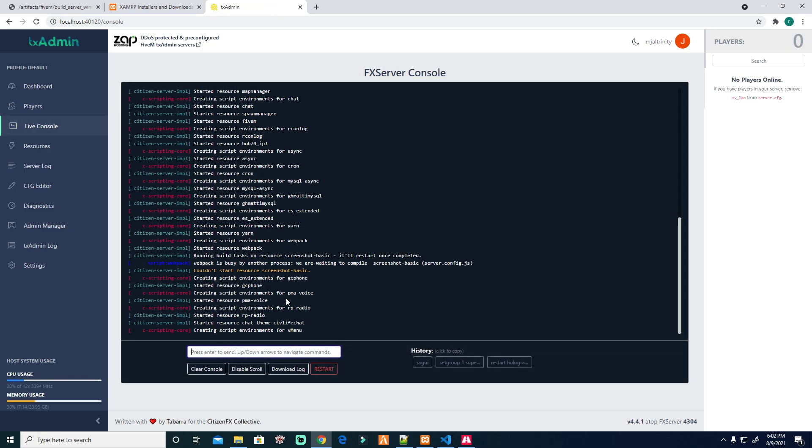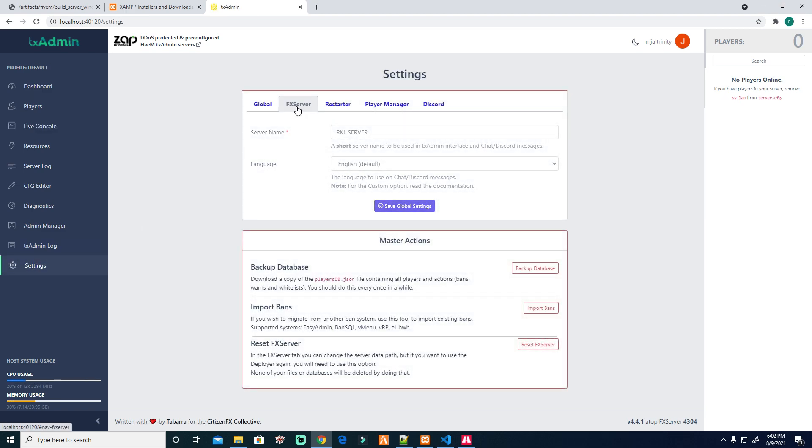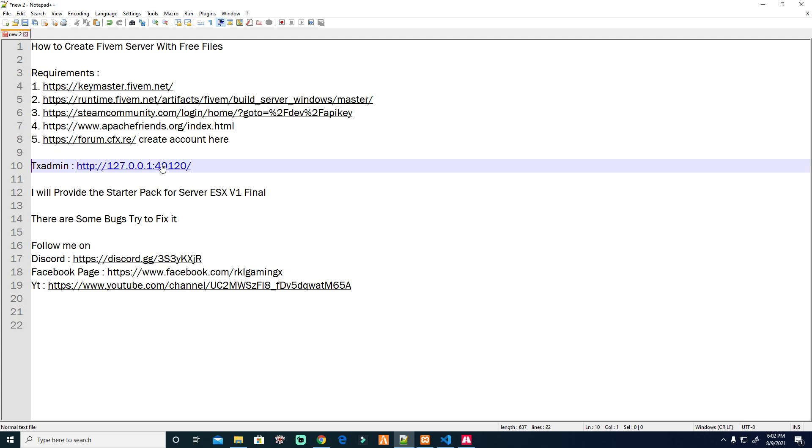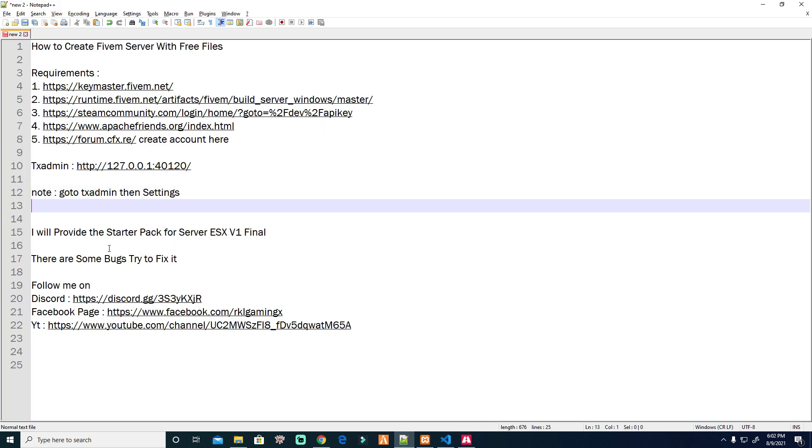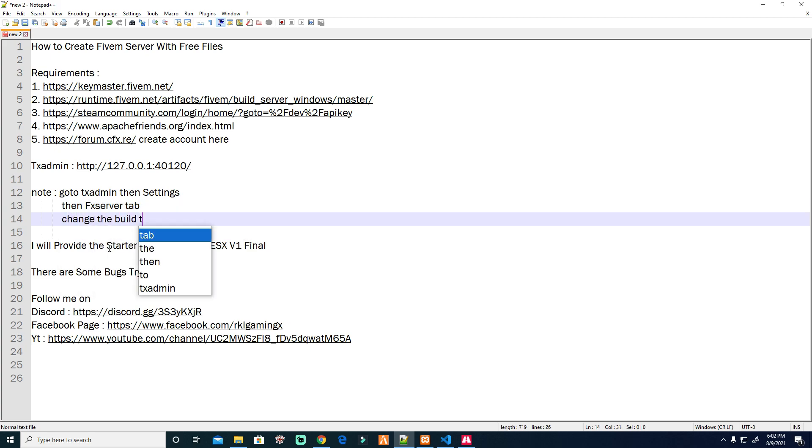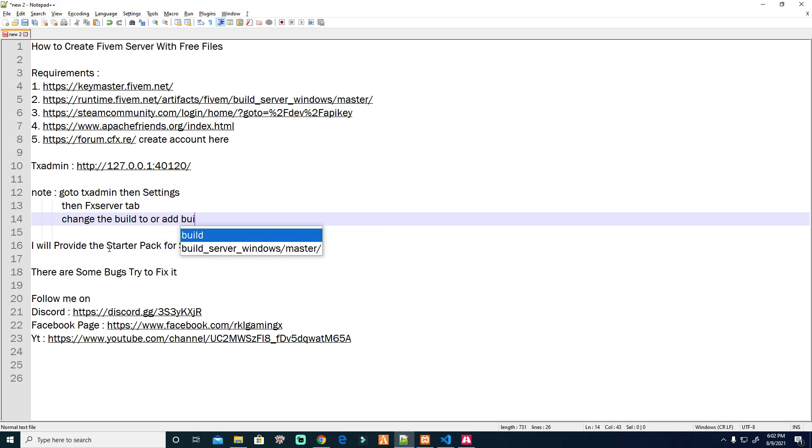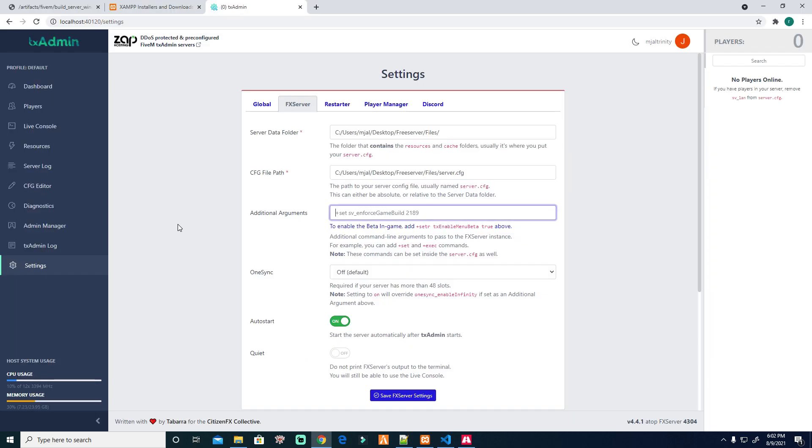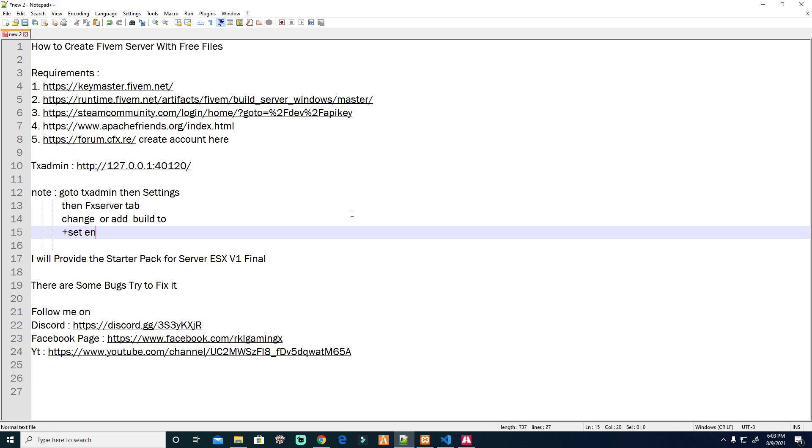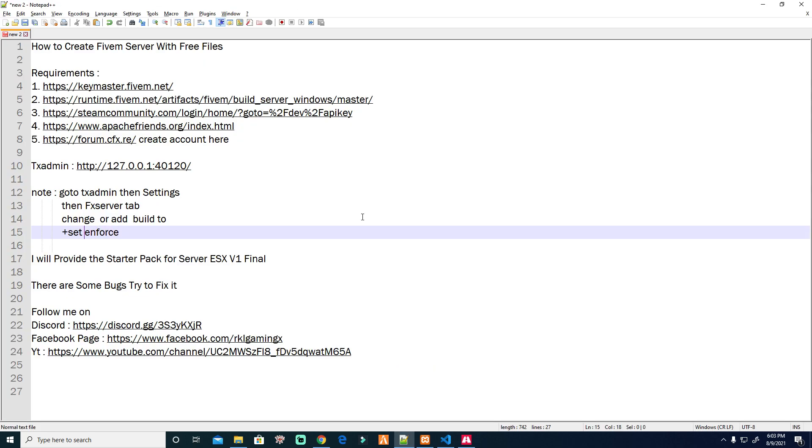Then it's ready to go, but first I'm going to activate. Go to settings, activate. We will just put it here. Go to TXAdmin, then settings, FXServer tab. Change the build to, or add build. This one, you see: plus set, plus set, plus set, and force server build and force server build underscore. Make sure it's correct.